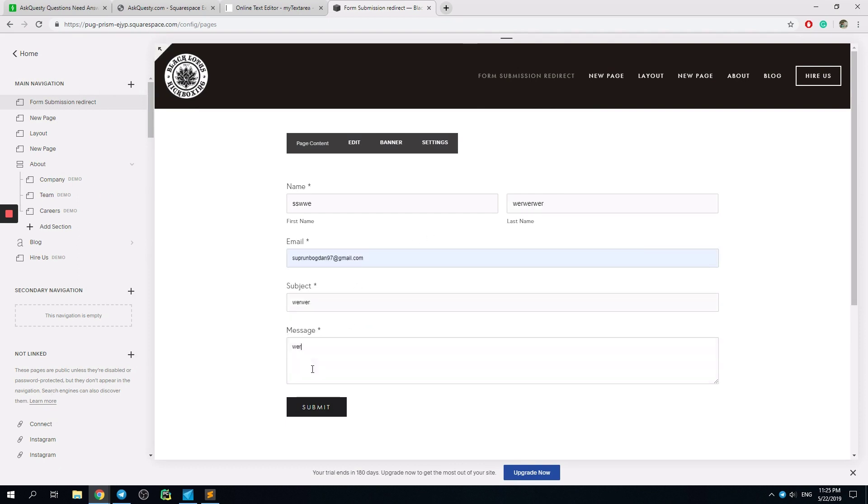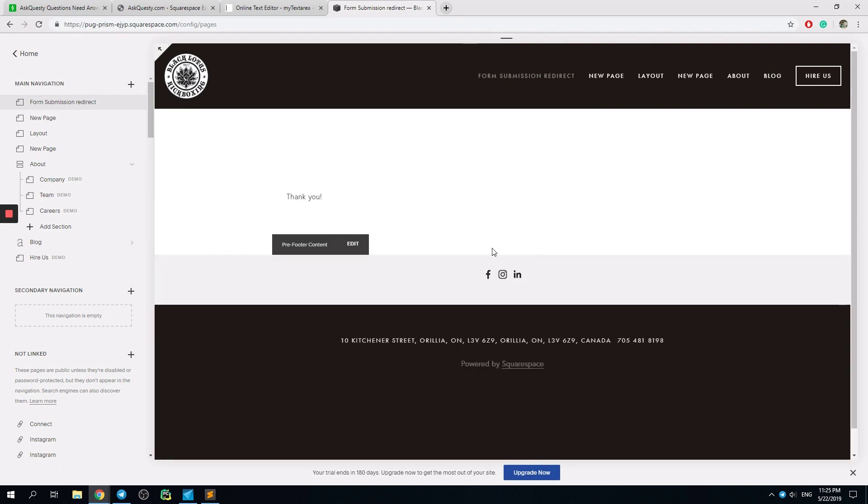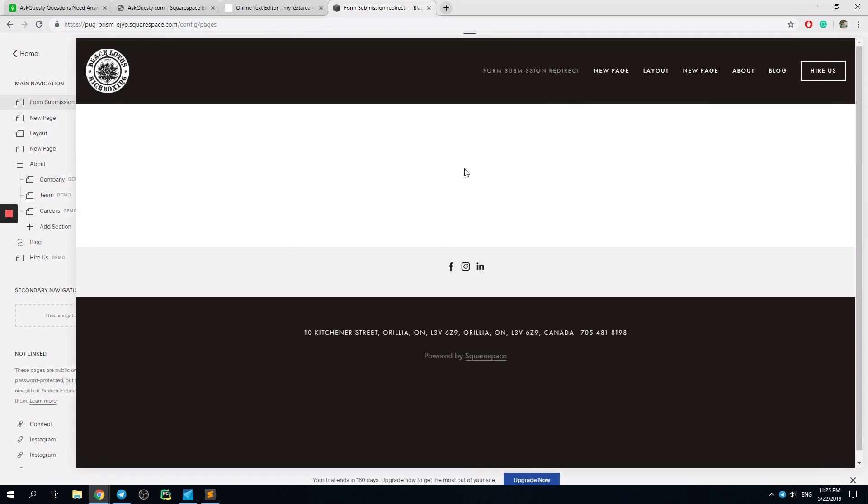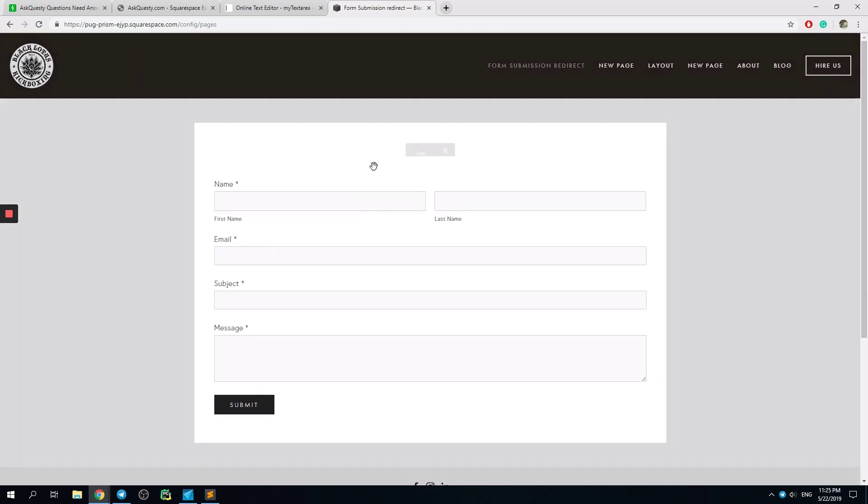My own email... Submit. Thank you. All right, doesn't work.